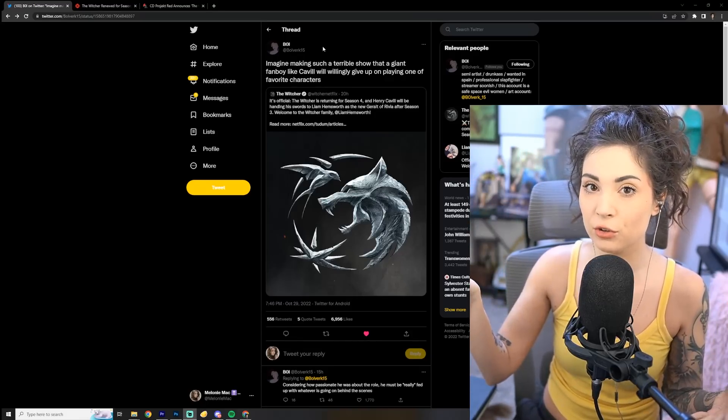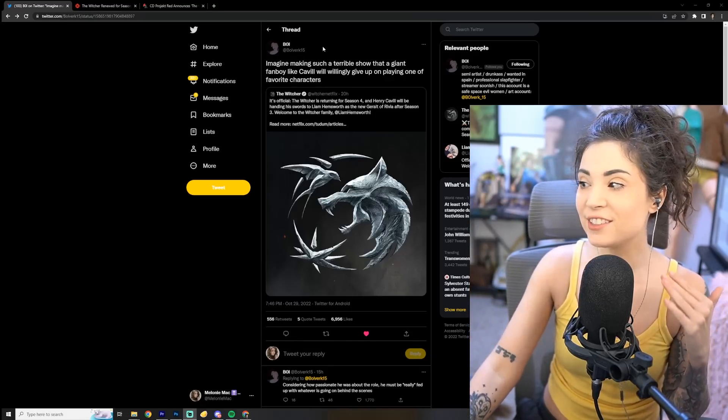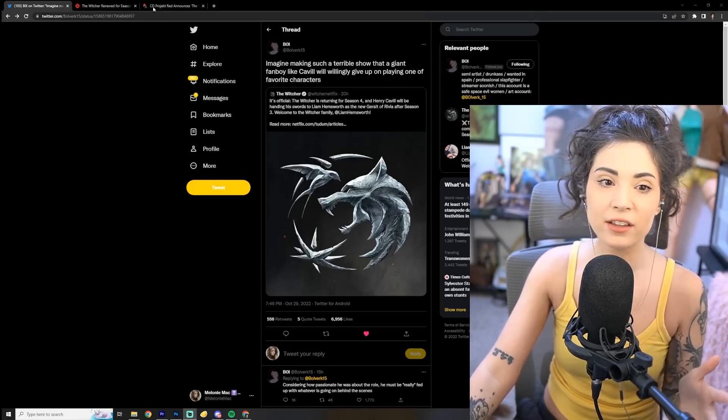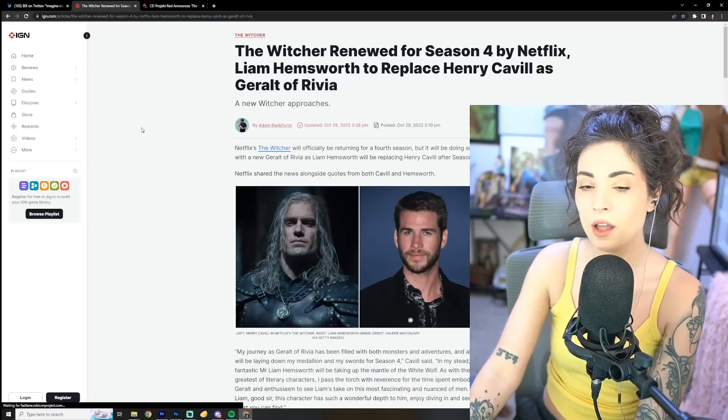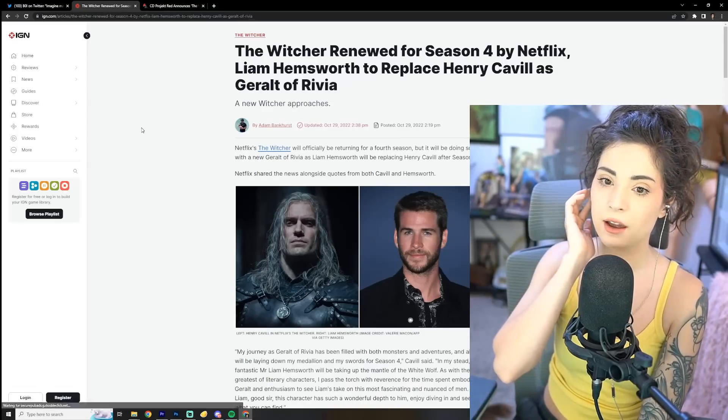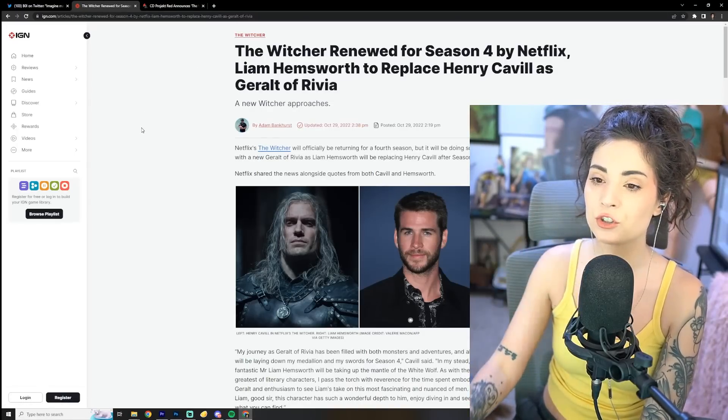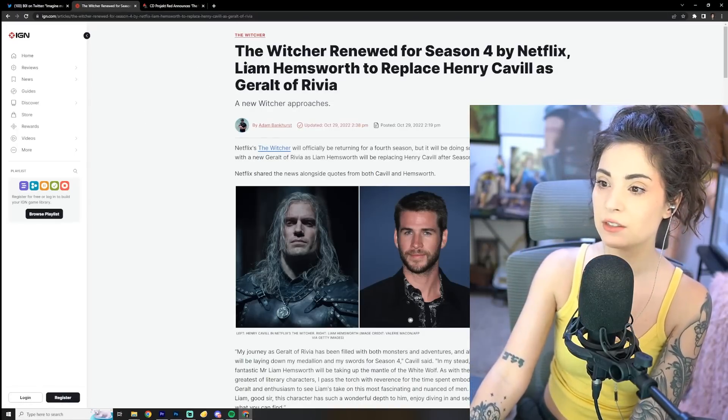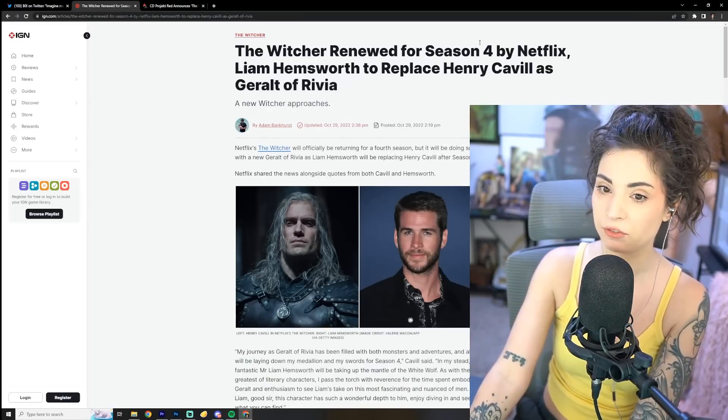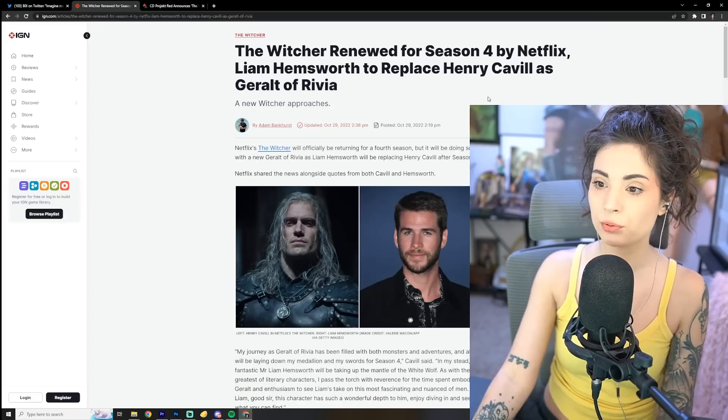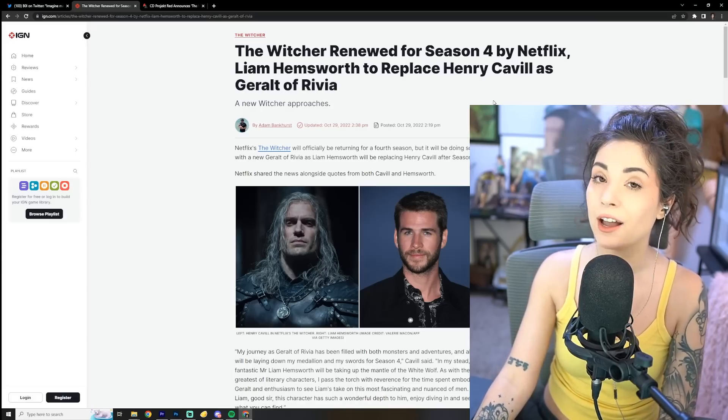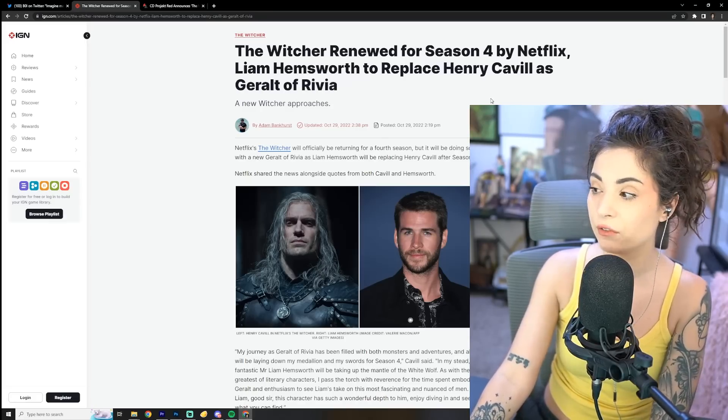But still, he's picking Superman over this. I'm sure it pays better too. But still! Alright, let's go ahead and dive into the article. The Witcher renewed for season 4 by Netflix. Liam Hemsworth to replace Henry Cavill as Geralt of Rivia.